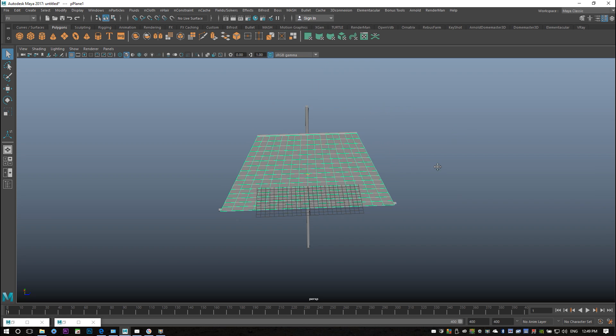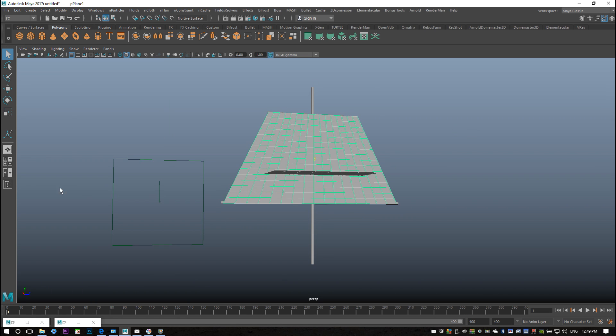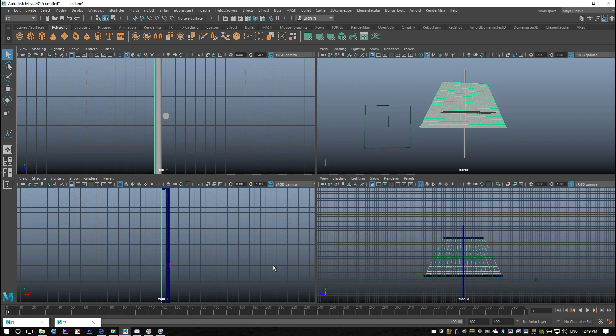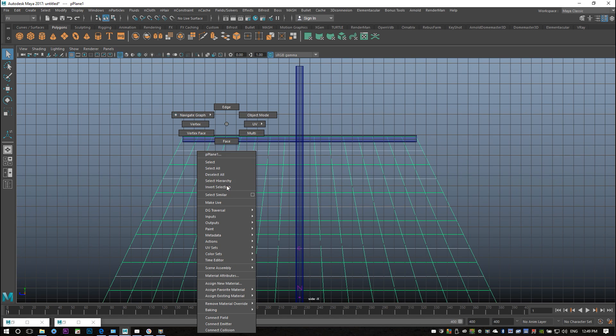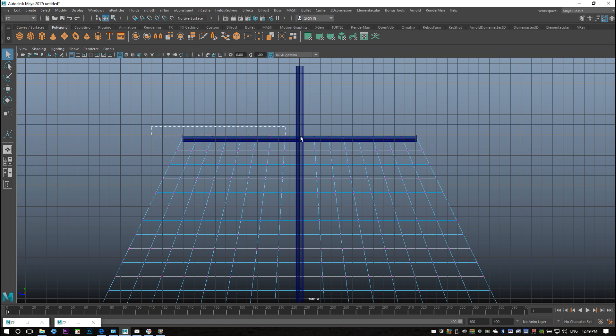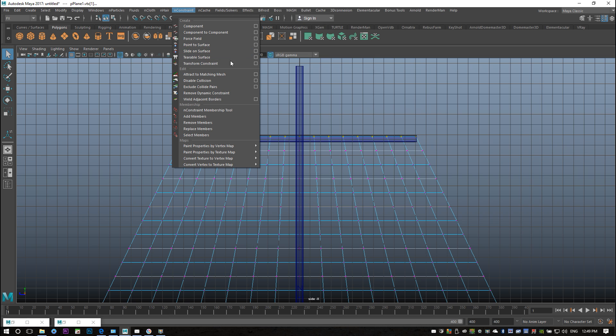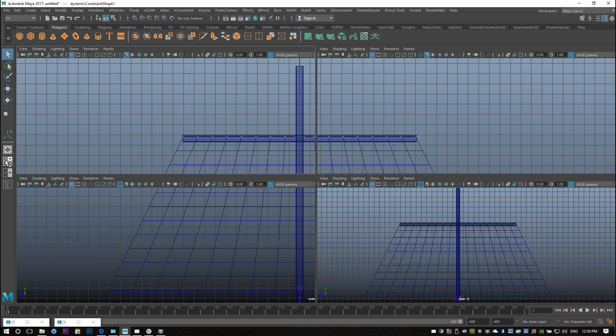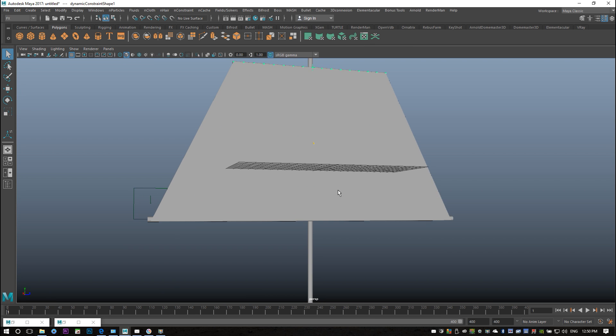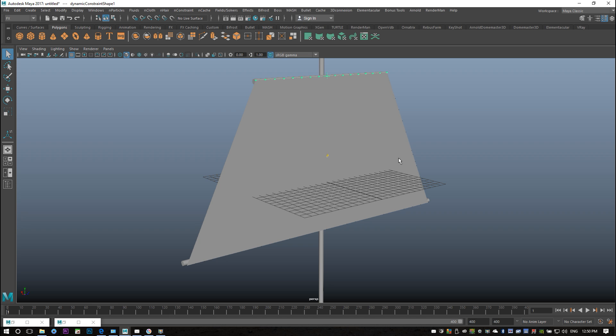I'm gonna jump back to my frame one and what I'm gonna do is I'm gonna attach my sail to the top and bottom part of the mast here. I'm gonna right click, go to vertex, drag select these top vertices, and I'm gonna add a constraint. I'm gonna go to nConstraint and in this situation I'm gonna select transform constraint. I'll explain to you what I mean. If I want this to be my final render shot with a bulge sail, that's fine. But as soon as I start to animate this boat and move it, the sail will stay here and the mast will move.